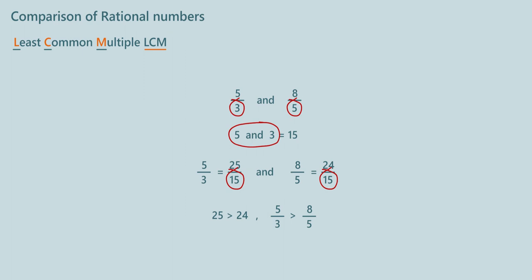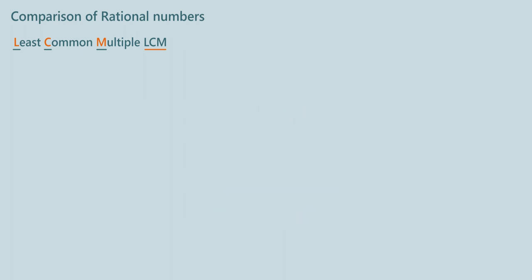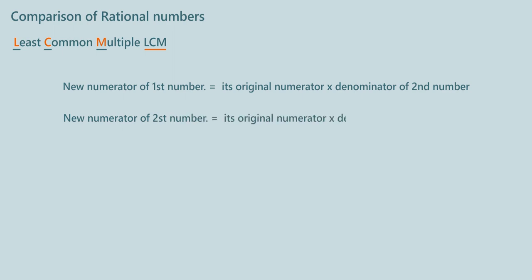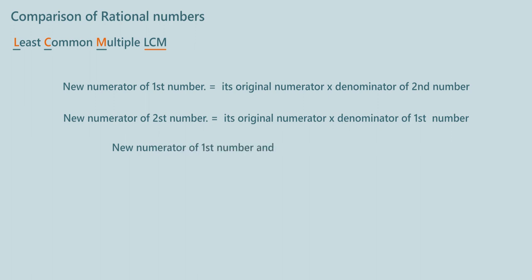Logically, new numerator of first number is equal to its original numerator into denominator of second number. New numerator of second number is equal to its original numerator into denominator of first number. And then we compare new numerator of first number and new numerator of second number.